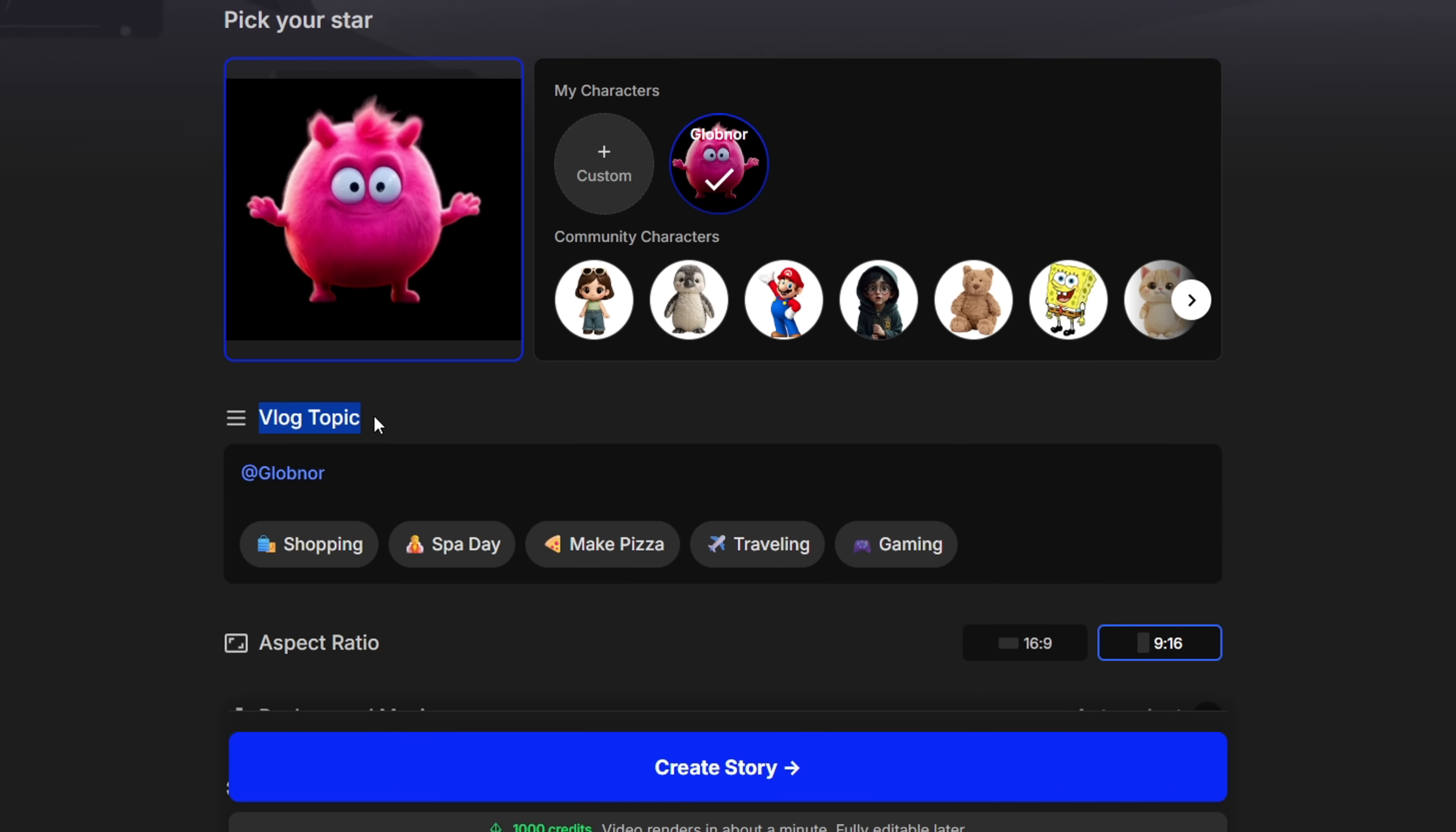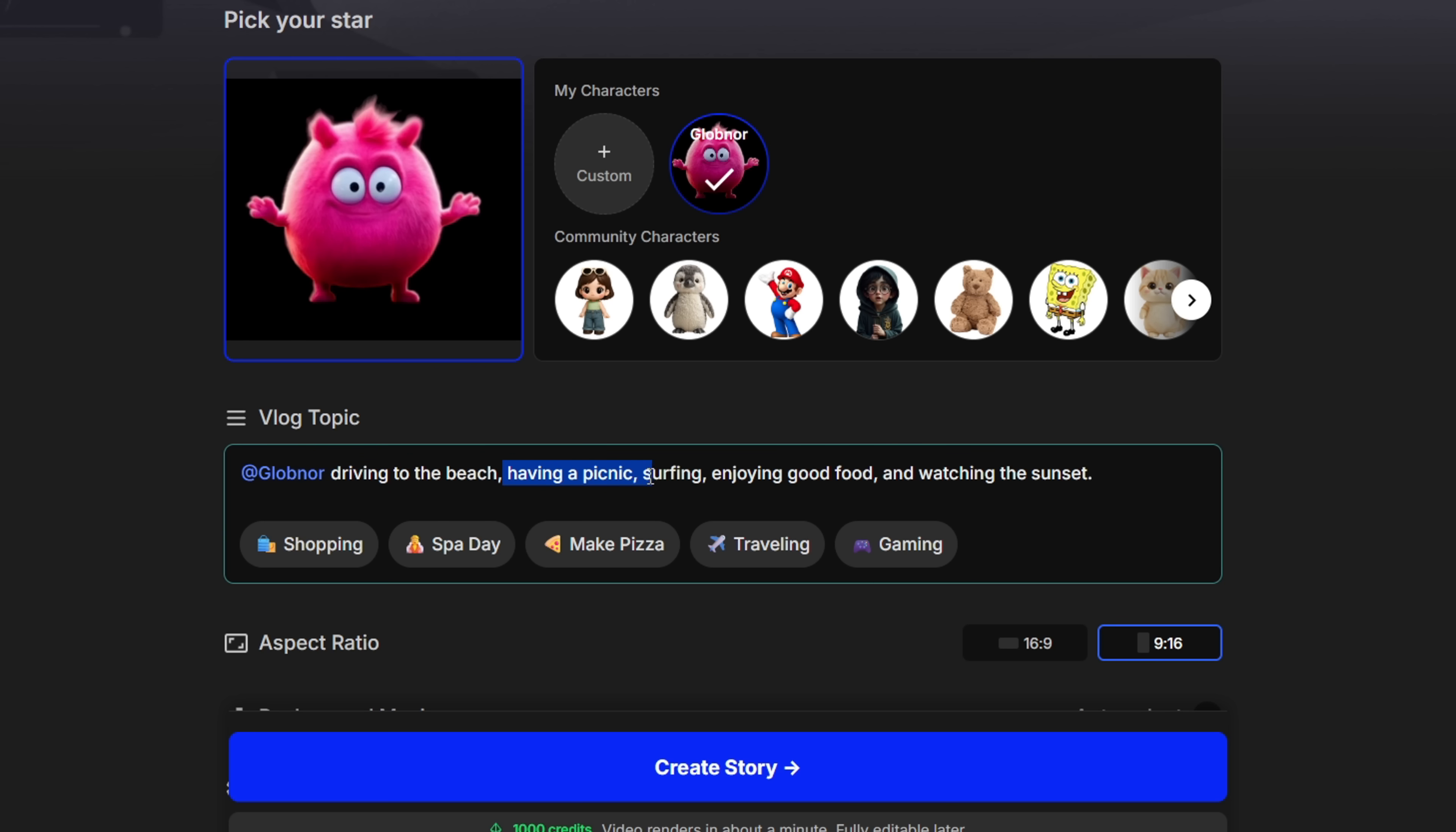Next add a vlog topic. For this one I'll type Globnor driving to the beach, having a picnic, surfing, enjoying good food, and watching the sunset. Basically just write what your character is going to do in the video. Keep it simple and visual.